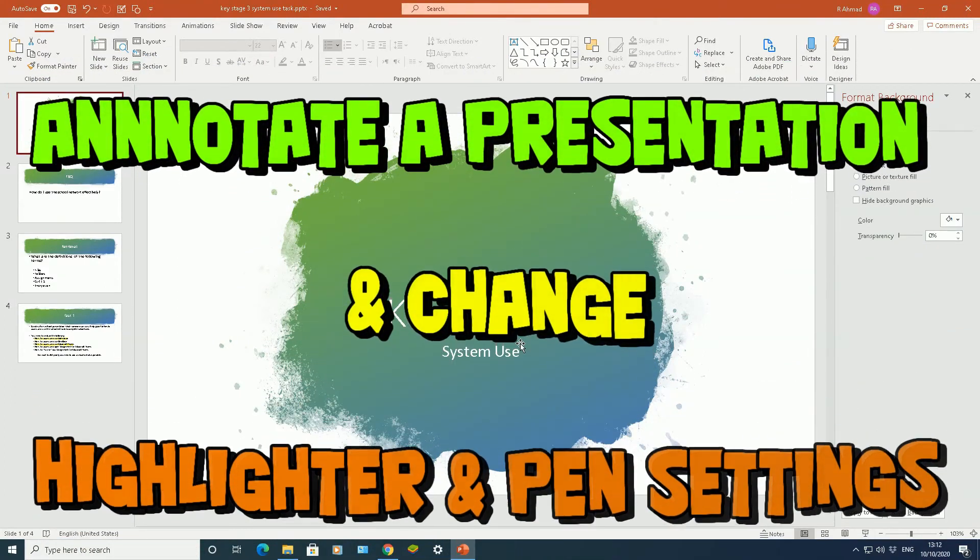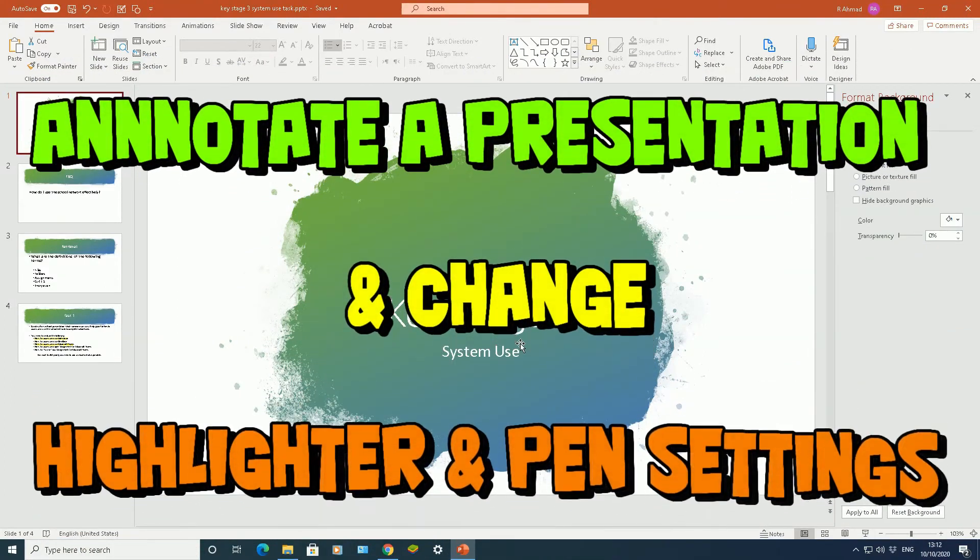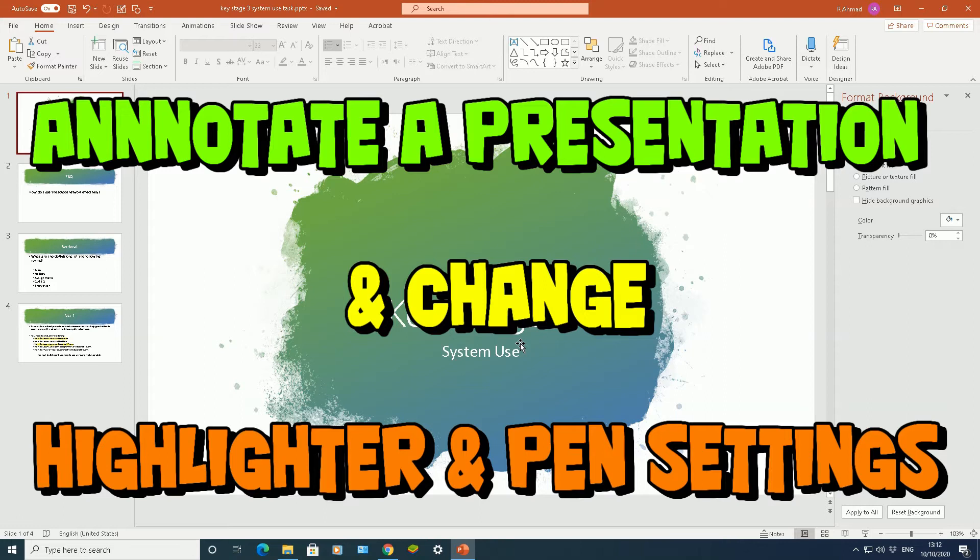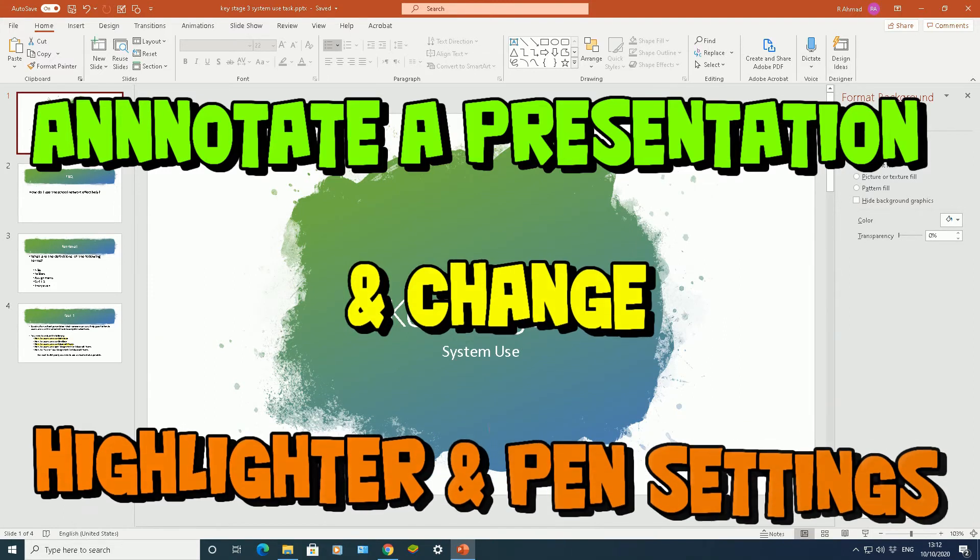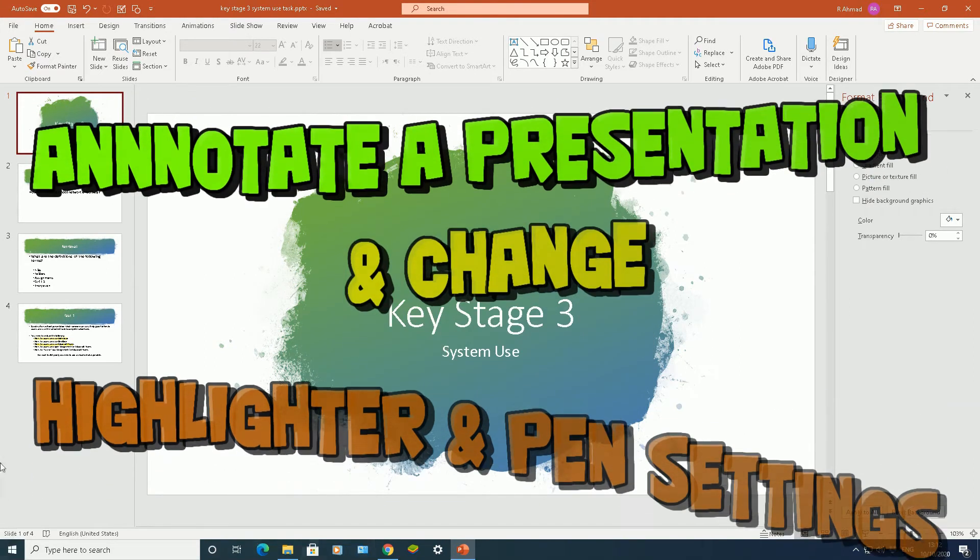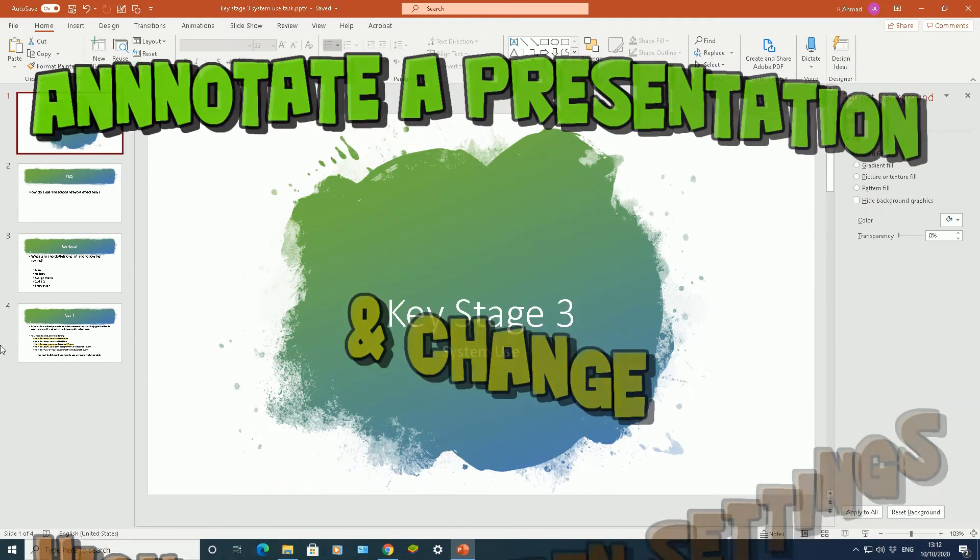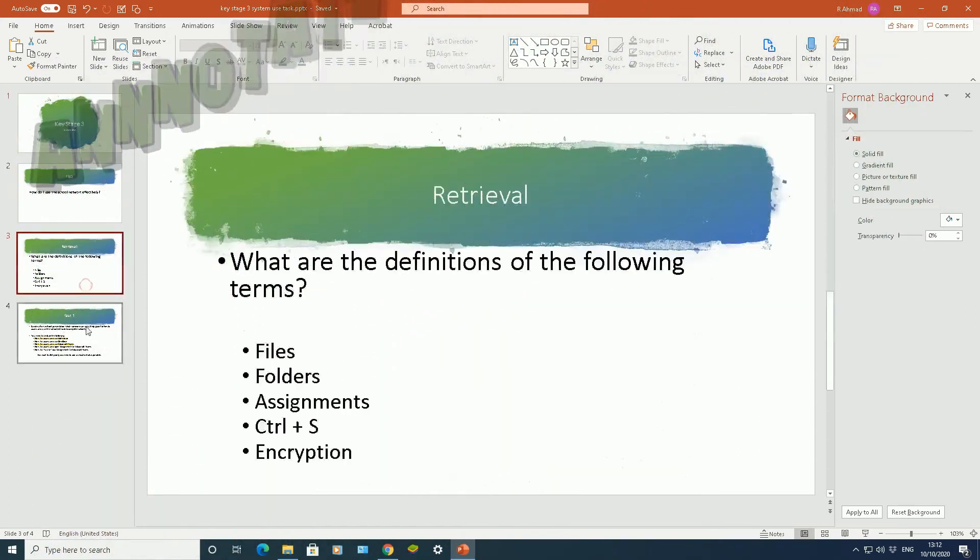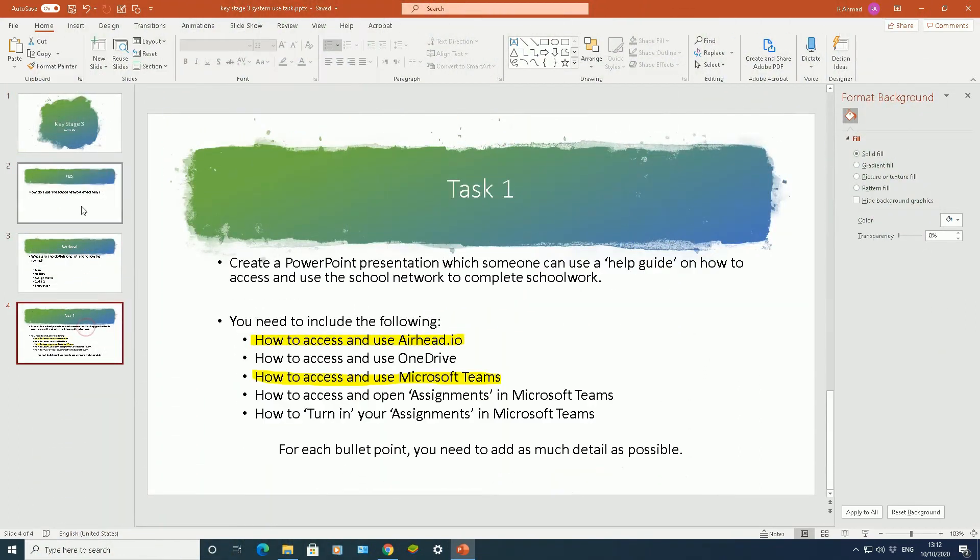In this one, I'm going to show you how to annotate and label a PowerPoint presentation whilst it's in slideshow mode. So I've got a PowerPoint presentation here using Microsoft PowerPoint, and I've got four slides on that PowerPoint presentation there.